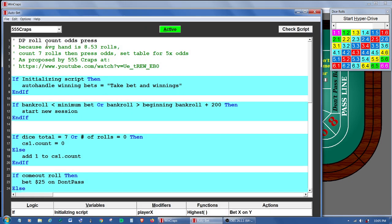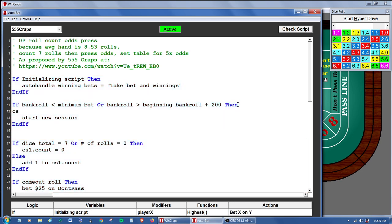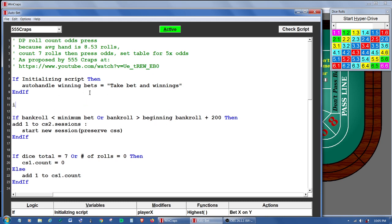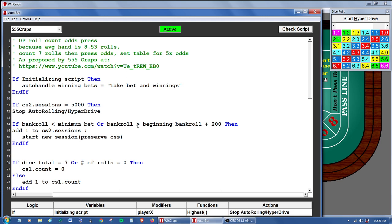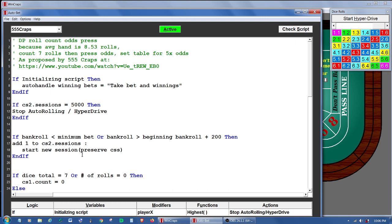All right, back to the auto bet screen. Some other things you could do here: you could use another check stack to count the number of sessions if you wanted to have a specific number of sessions to run. For instance, you could use check stack 2. So we can say: every time a new session is called up we're going to add 1 to check stack 2 and we'll call that 'sessions'. We want to preserve the check stacks so we can preserve the value of those sessions. Then we set up a line: if check stack 2 sessions is equal to 5,000, then we're going to stop auto rolling in hyperdrive. So now we will count the sessions and stop at 5,000.